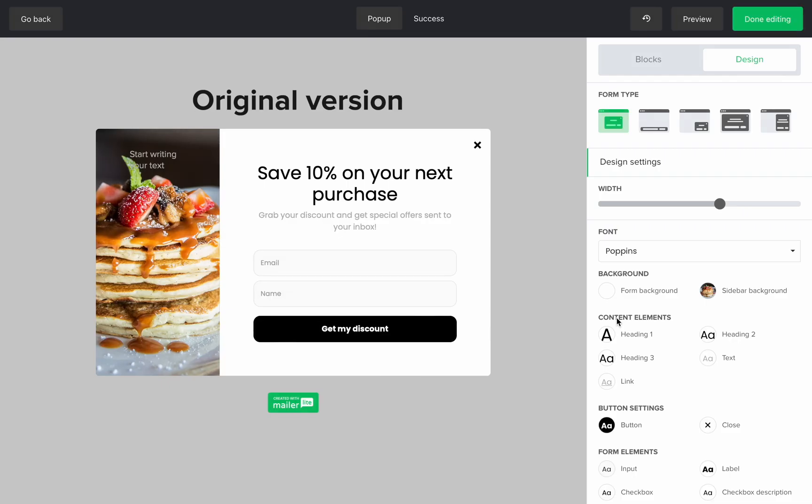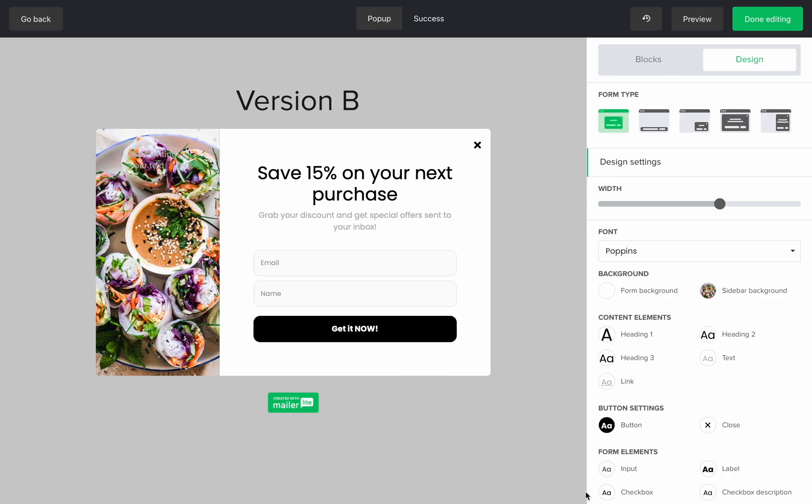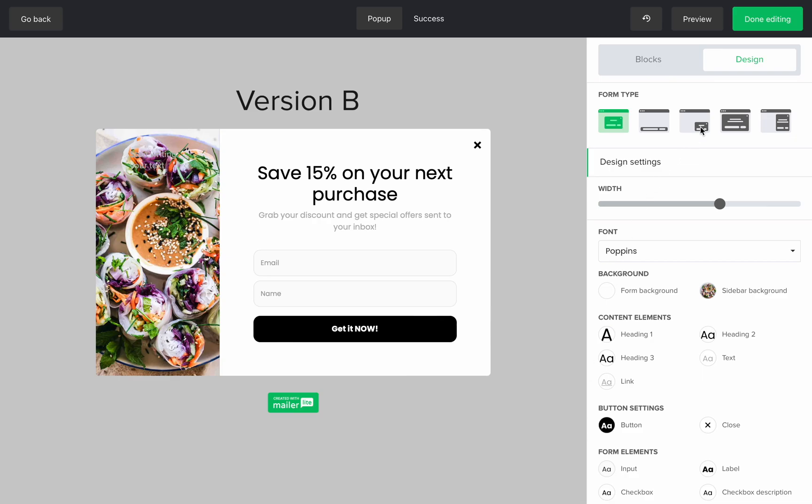Once you're in the editor, you can change anything you like, such as the headlines, call to action, images. It really depends on what you aim to test. When you feel content with your design, click done editing.